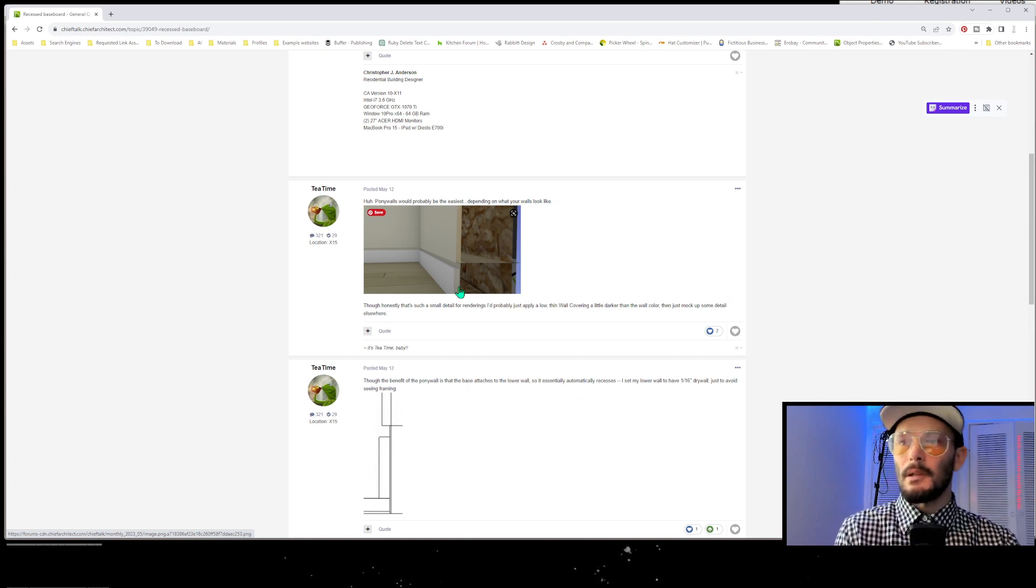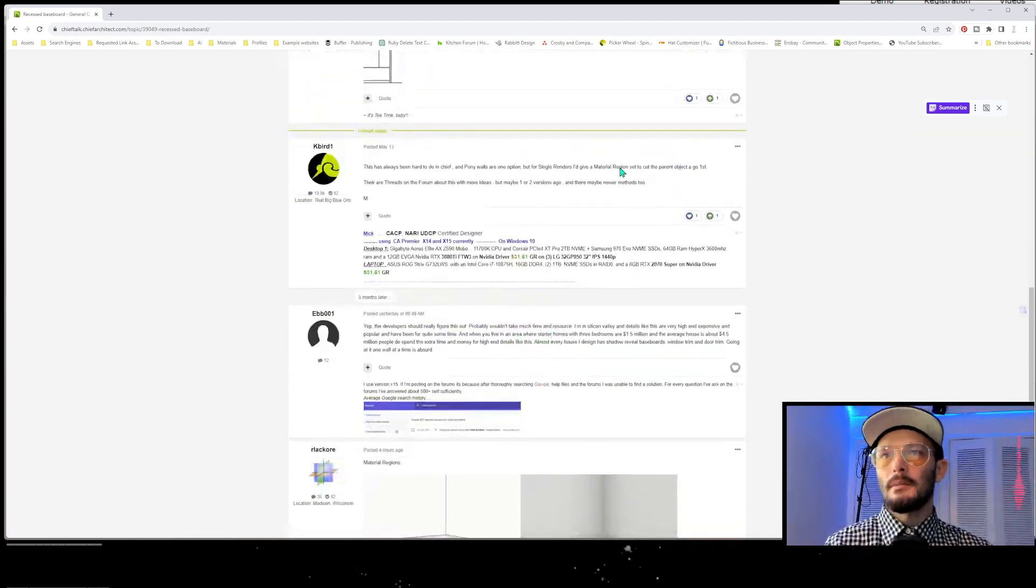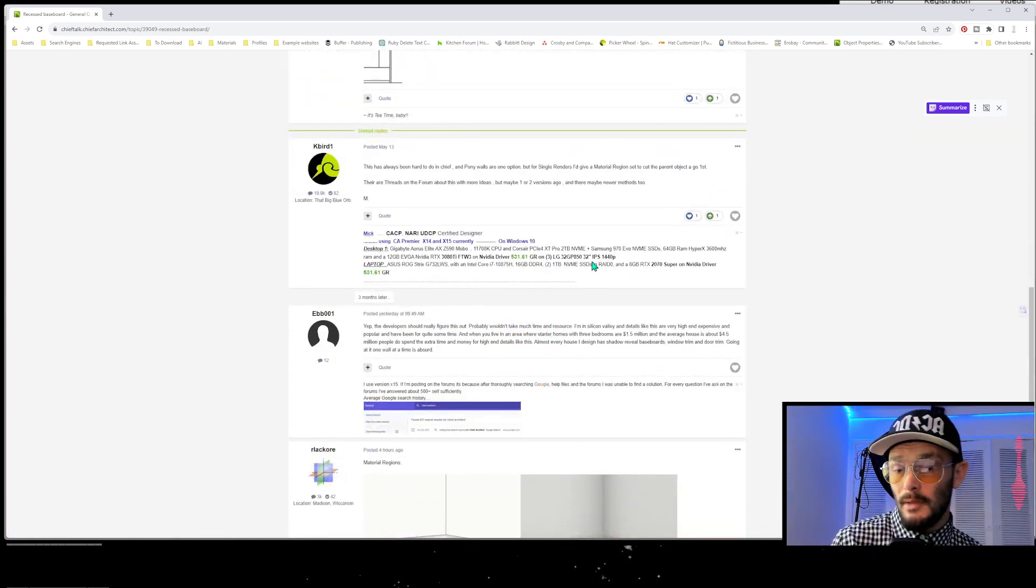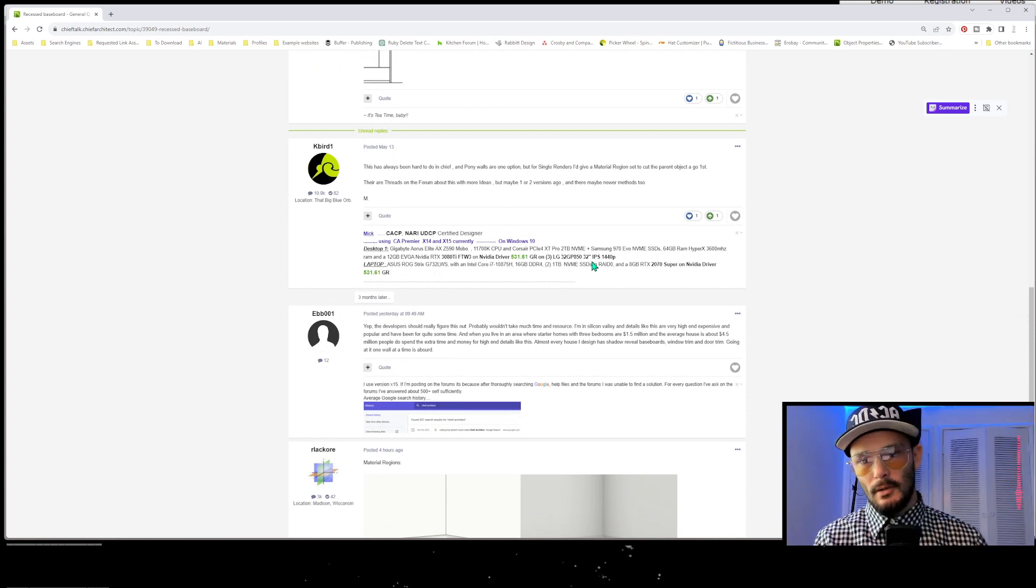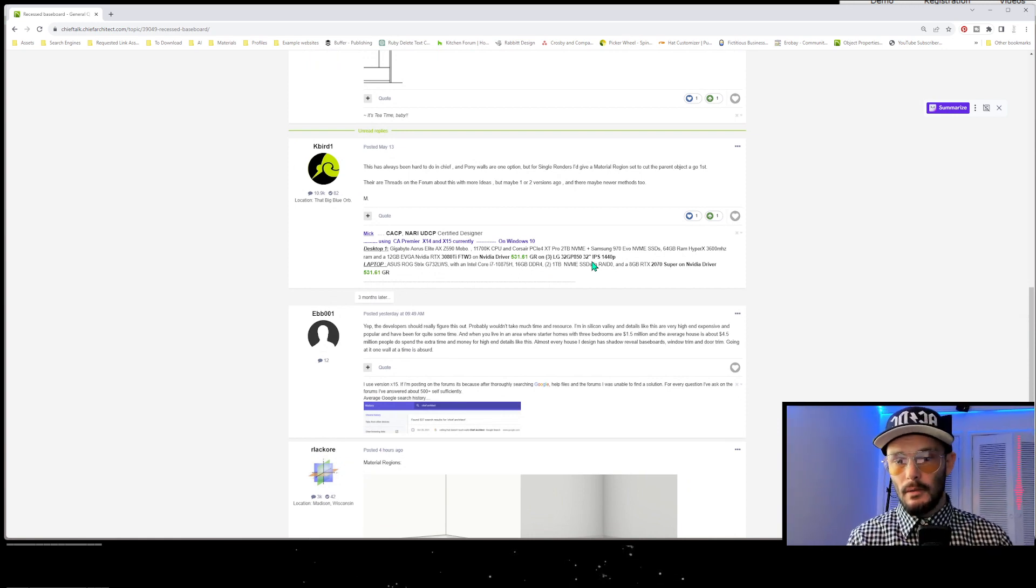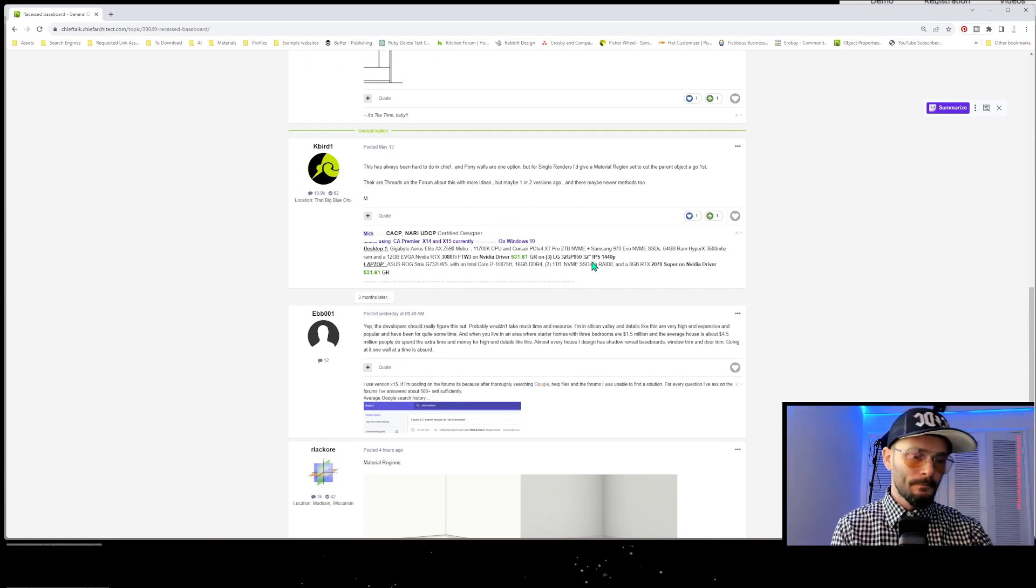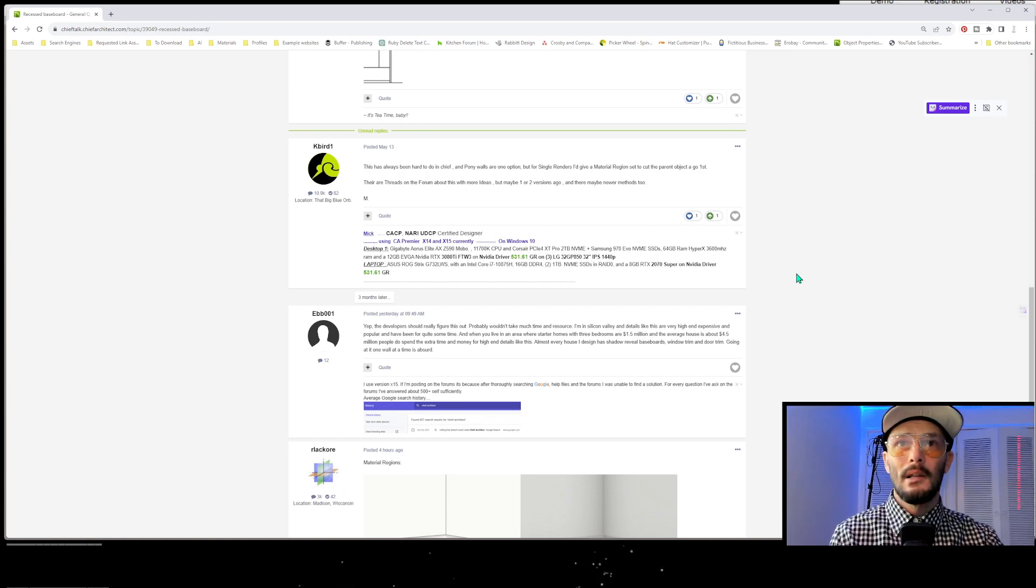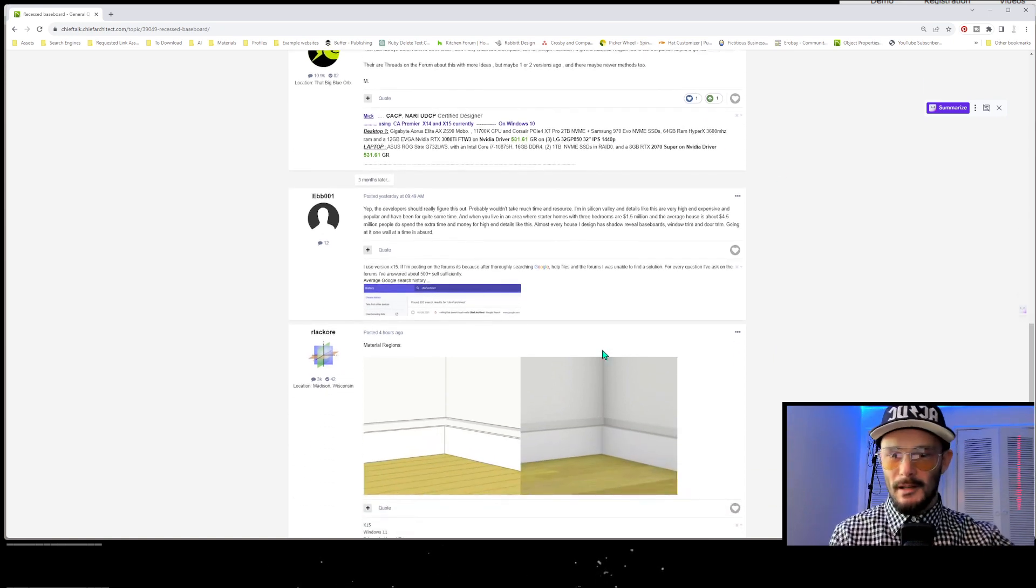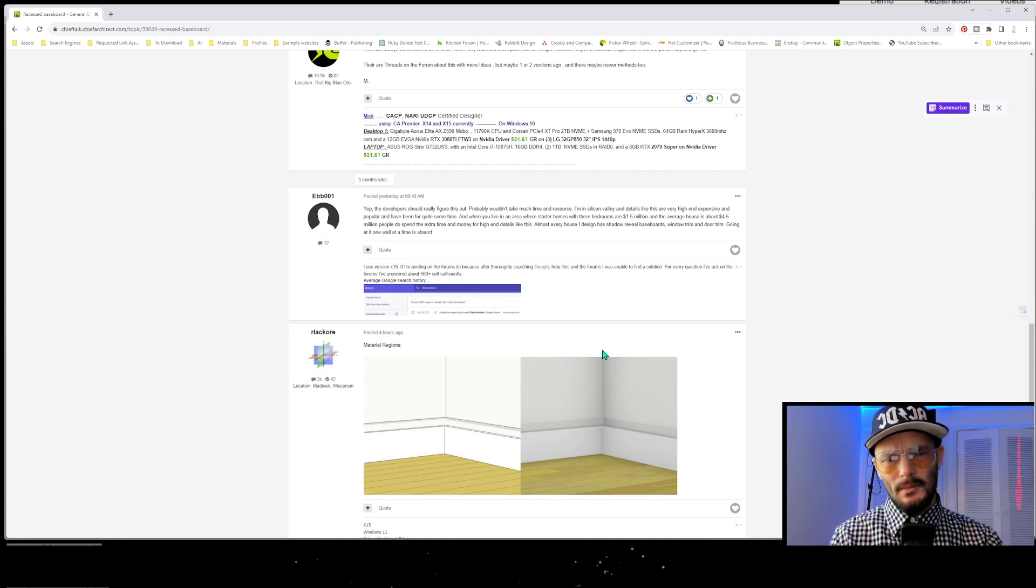And then some other suggestions: use a wall material region, but you have to do that on a wall by wall basis. So what happens when you've got a 3,000 square foot home with a ton of rooms? You're not going to spend all that time doing that. What a pain, right?